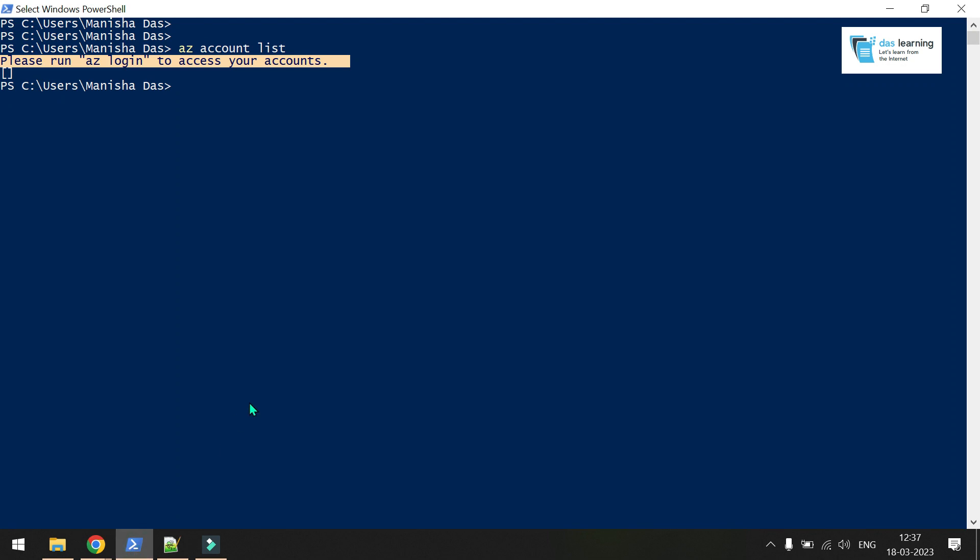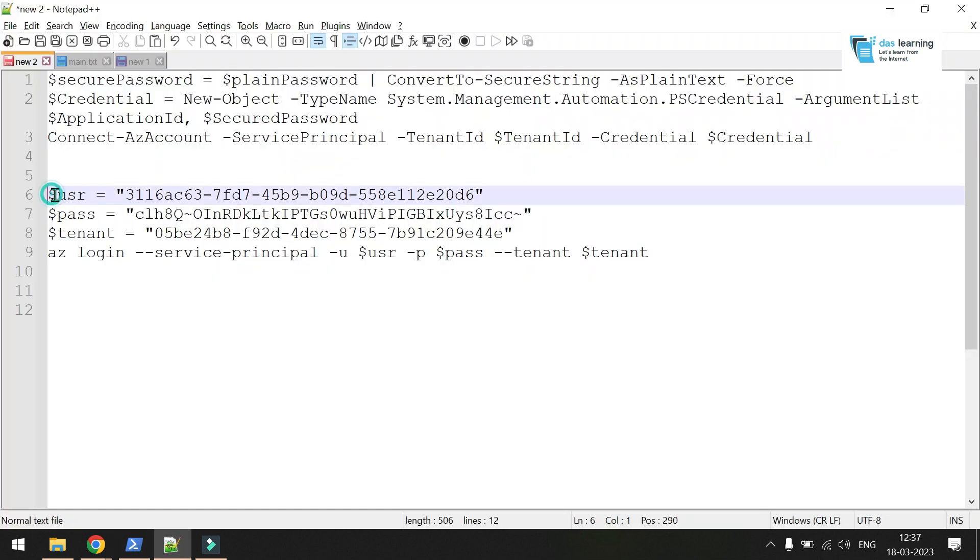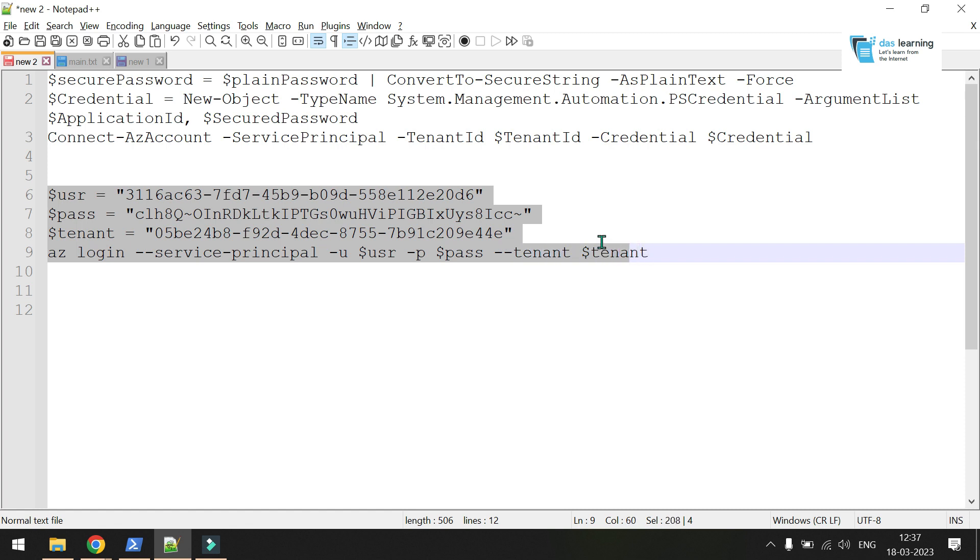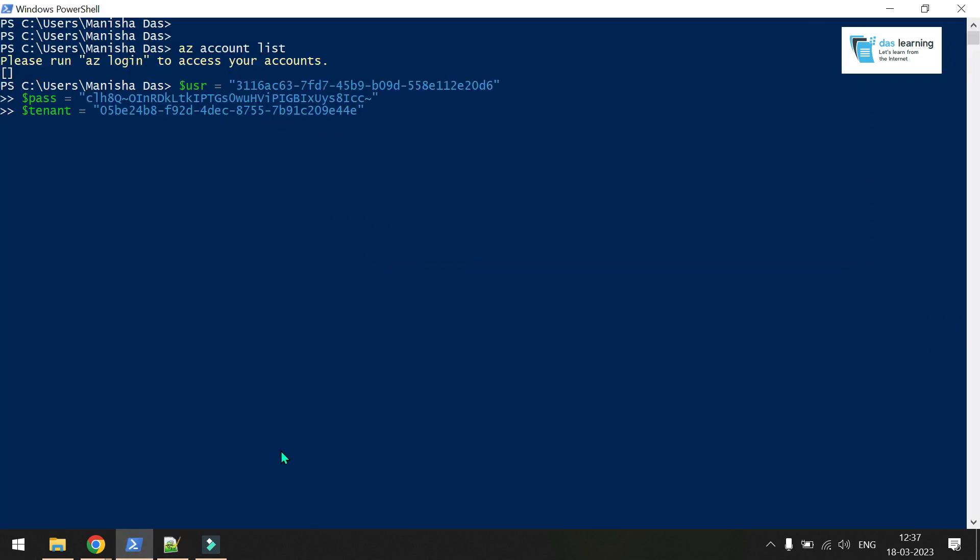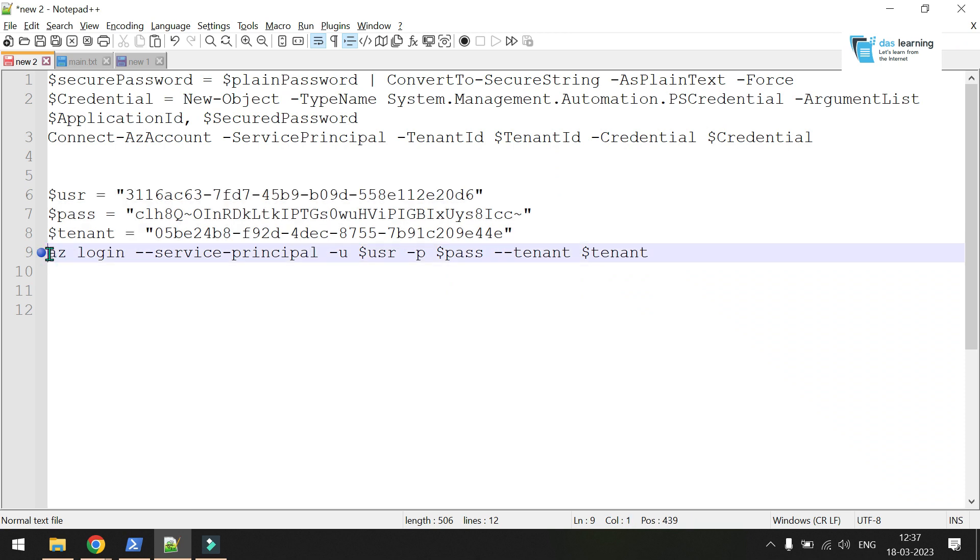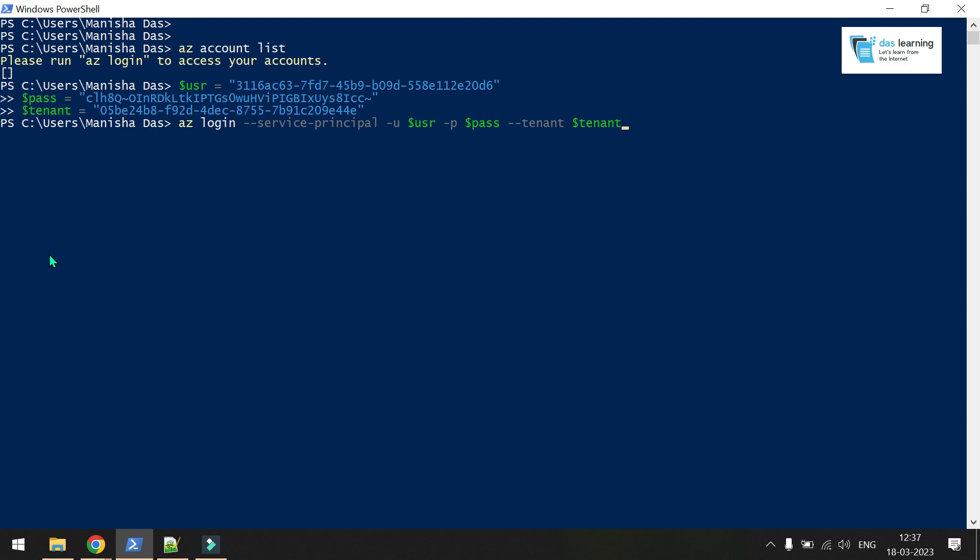Now let me very quickly run a command. I have username, password - that means access ID and secret key with my tenant ID. I can copy this. Paste it to my PowerShell. Next command is az login. I will put all the commands in my description of this video. Paste it.